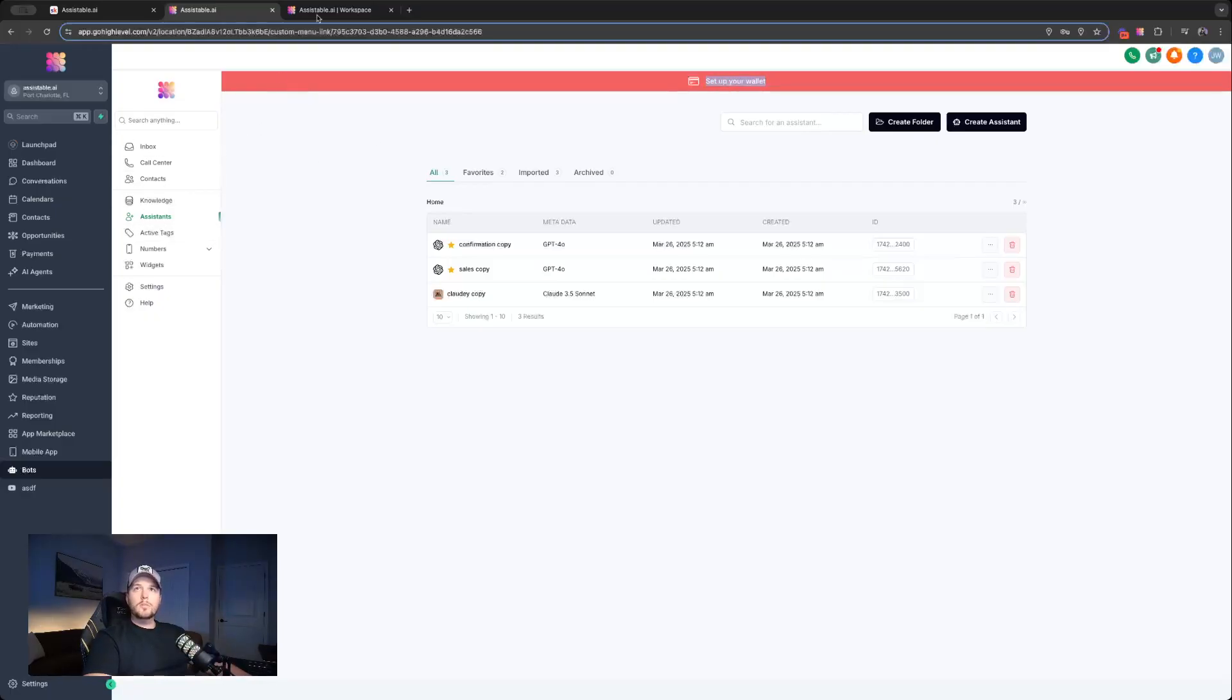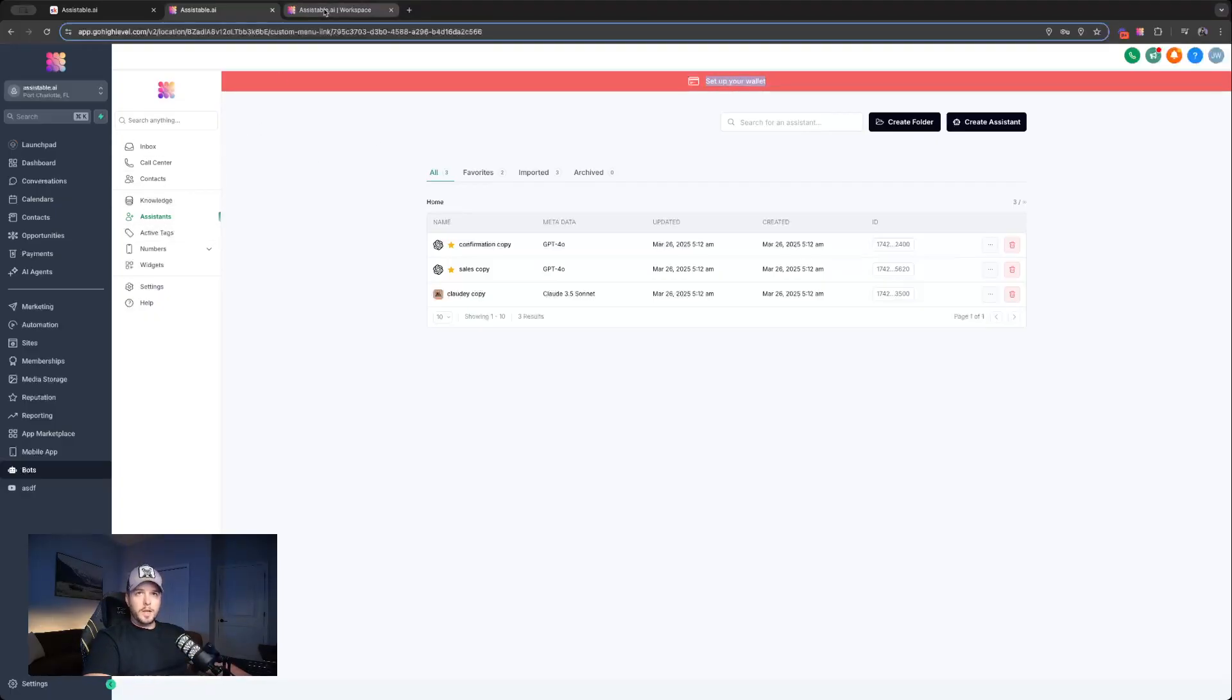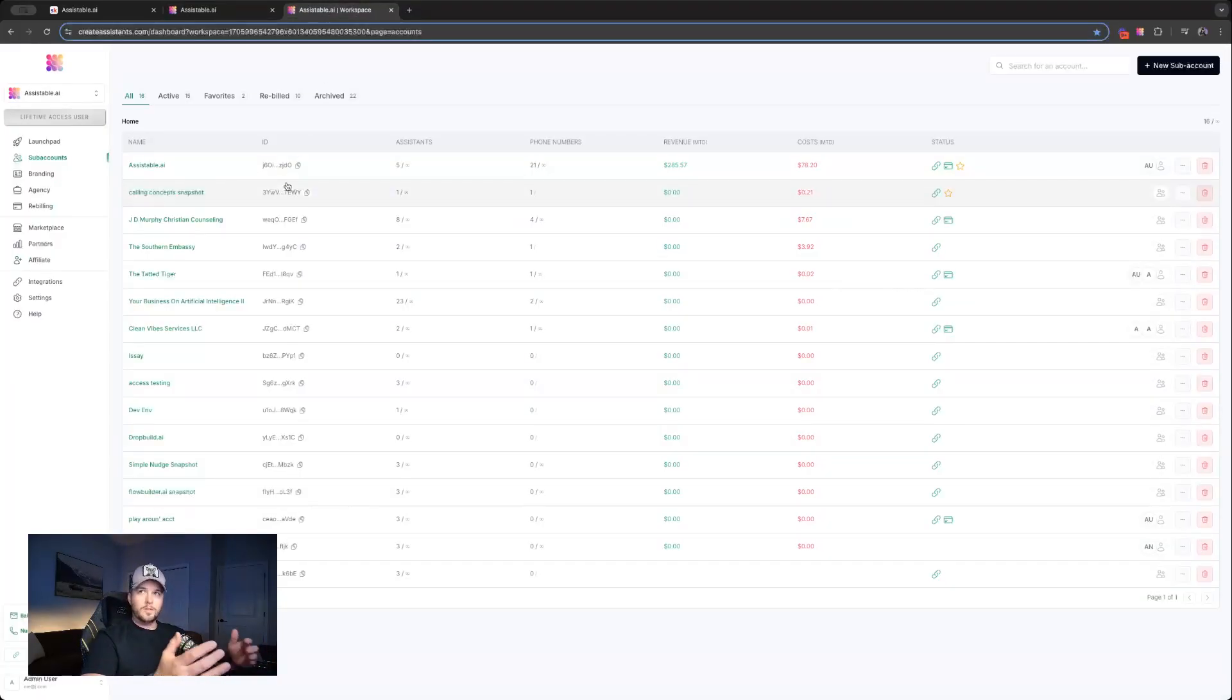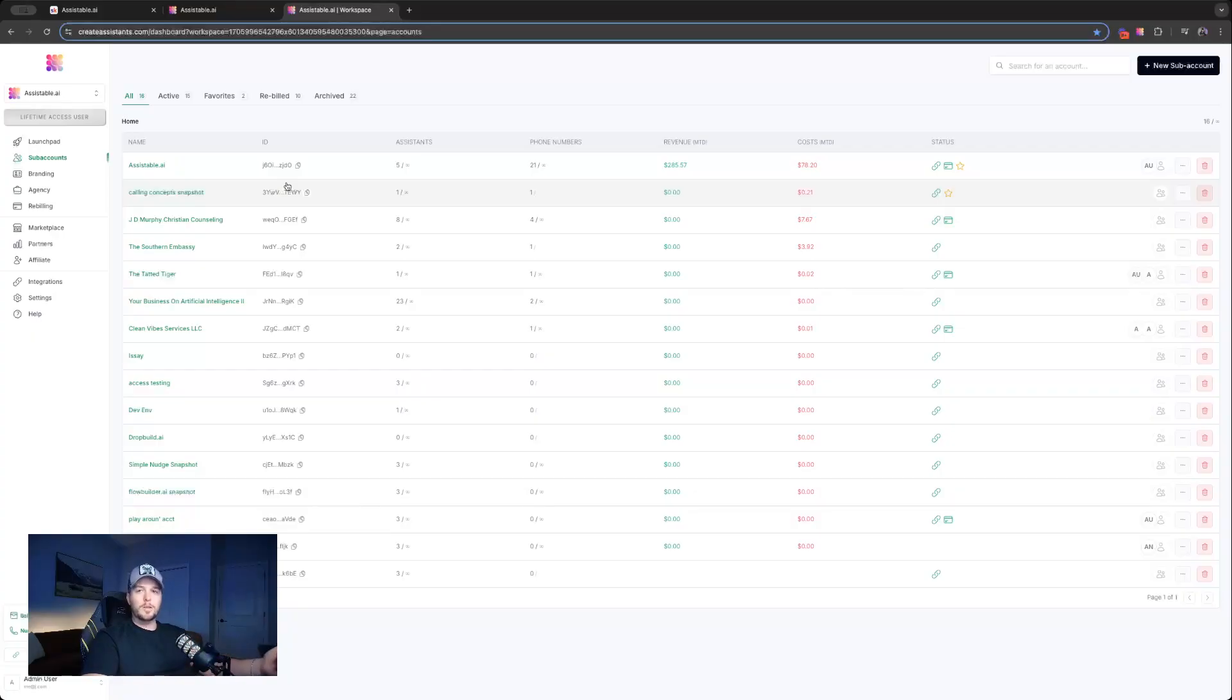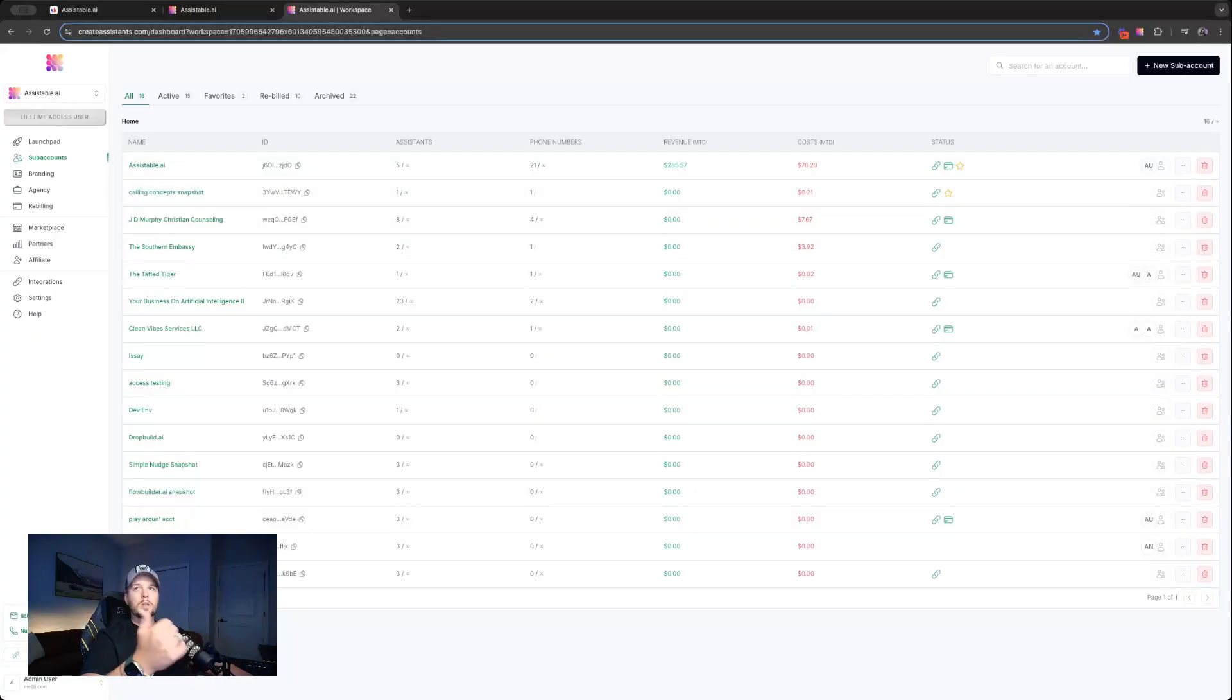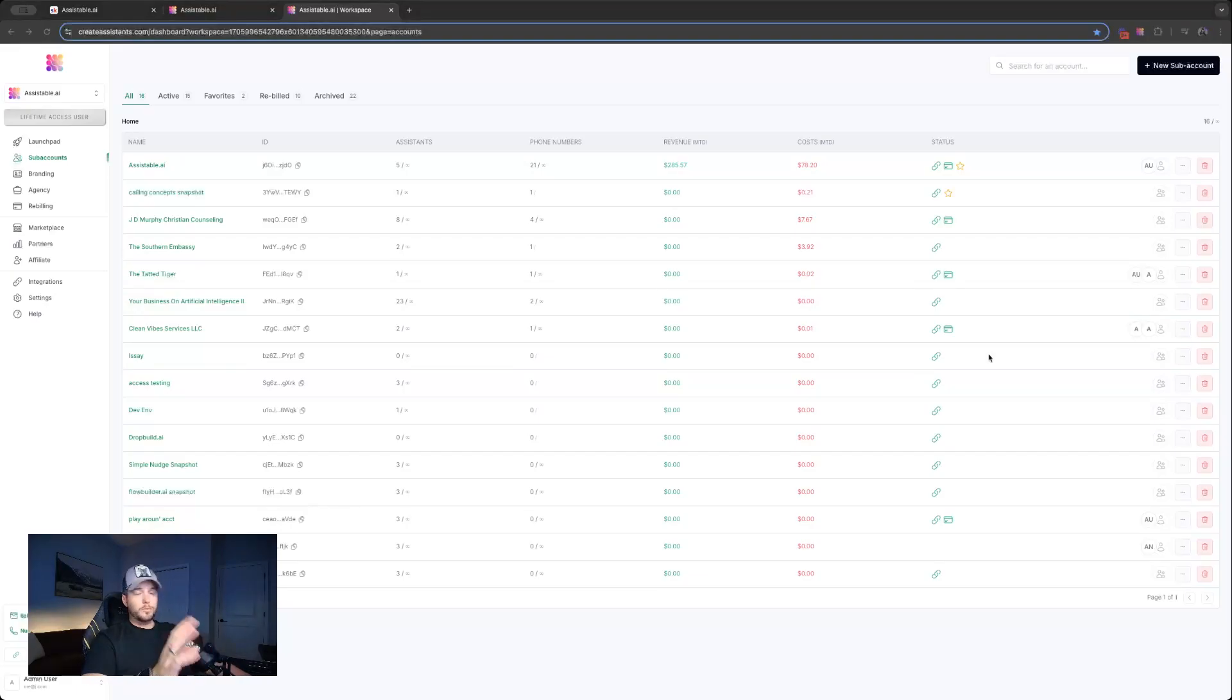And then we already have the ability to set up rebilling on here as well. Alright, so let's go back to our workspace. I'll show you what to kind of set up as far as a snapshot so that the next time you onboard a client, it's automatically connected, they automatically have assistance, and all that stuff is already done. And then we'll get into setting up the rebilling.